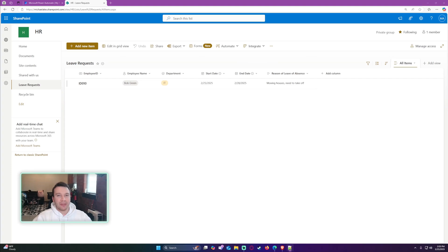Hello everyone, I'm Michael back with another video. In this video I'm going to show you how to create a calculated column in SharePoint to calculate the number of days between two dates.